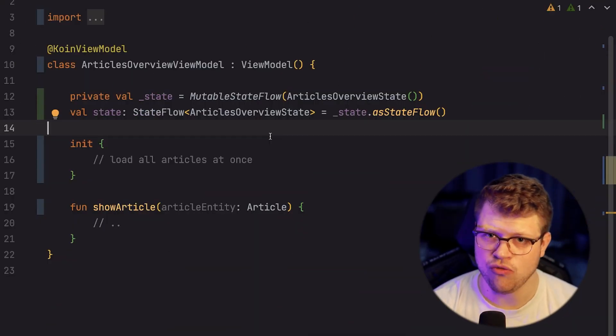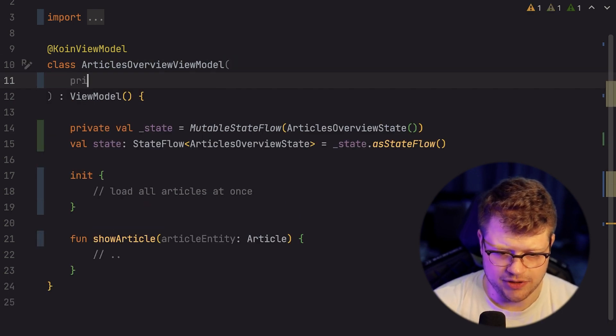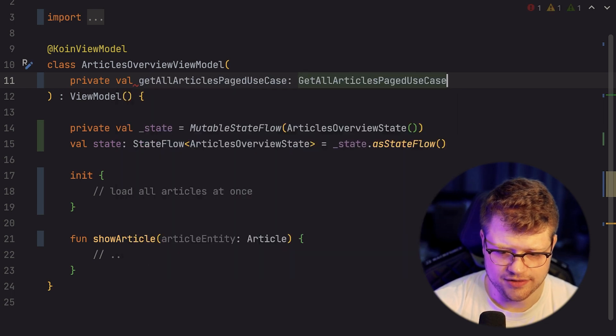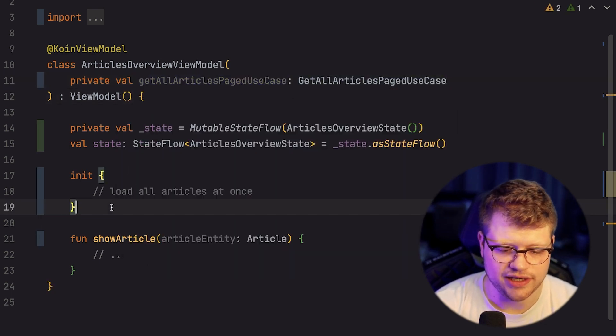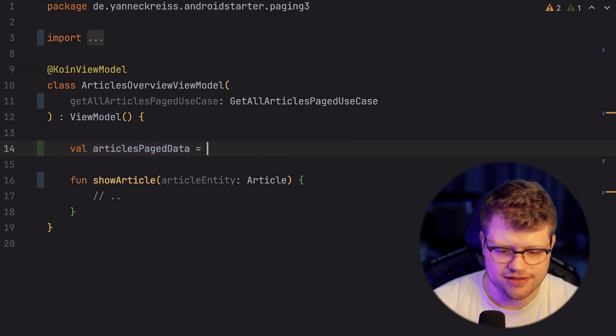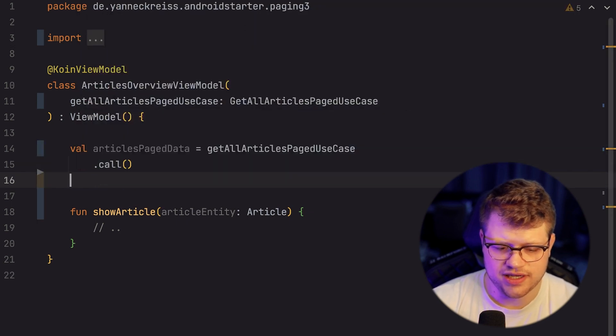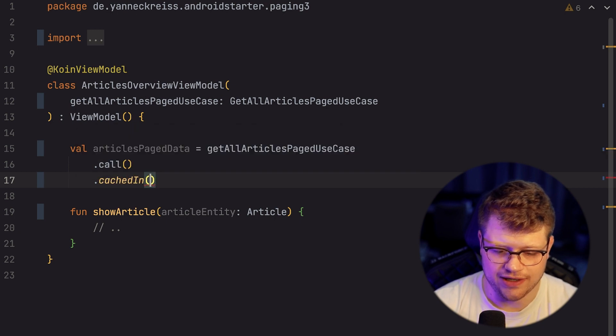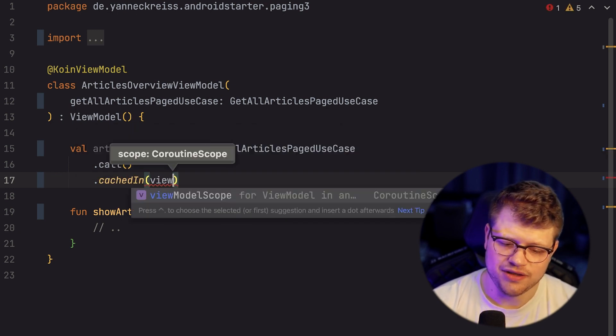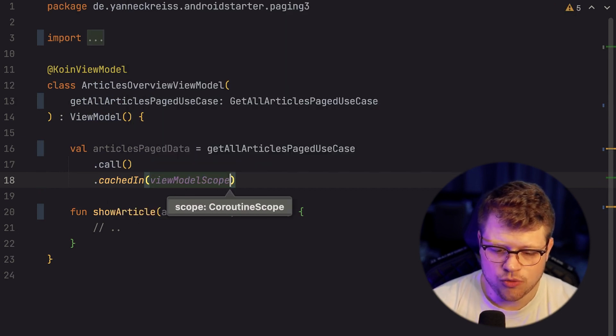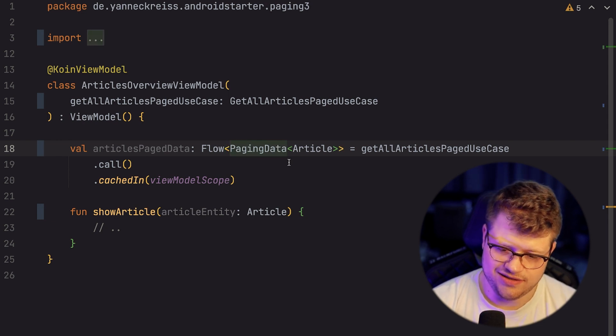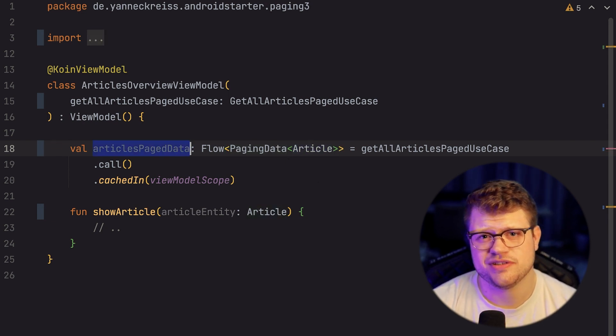Next up, we are inside the articles overview ViewModel. We just need to introduce the use case we just created and migrate this example. We say articlesPaged data, then access the use case, and additionally use the cachedIn function to actually preserve the loaded data — passing in the viewModelScope. So if a configuration change happens, for example through rotating the device, your last state of the paging data will be preserved and it won't be fetched from its initial state again. The type is PagingData of Article.